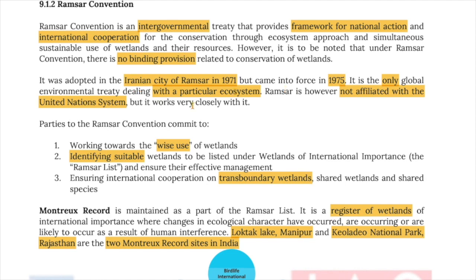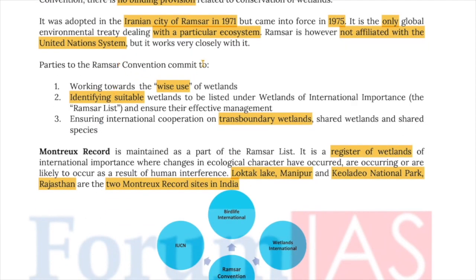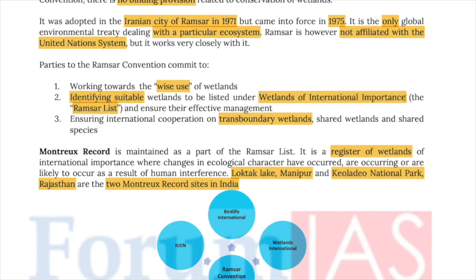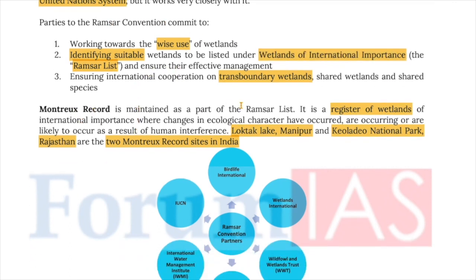Ramsar is not affiliated with the United Nations. Parties commit to the wise use of wetlands, identify suitable wetlands for the Ramsar List of wetlands of international importance, ensure their effective management, and cooperate on transboundary wetlands. The Montreux Record is maintained as part of the Ramsar List — it is a list of wetlands where changes in ecological character have occurred, are occurring, or are likely to occur as a result of human interference.